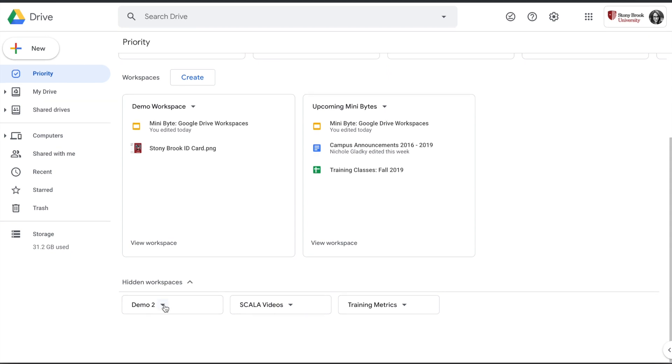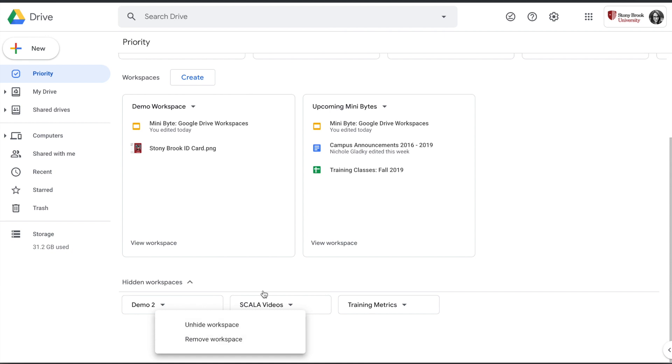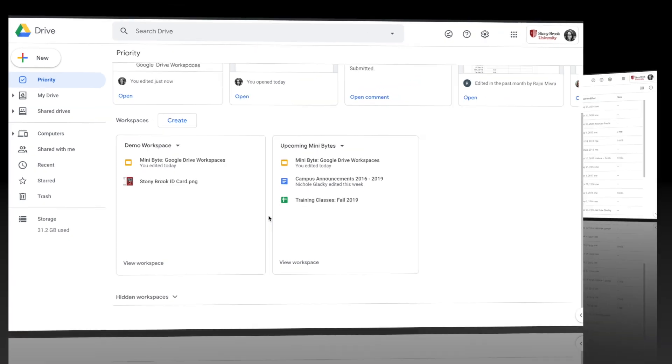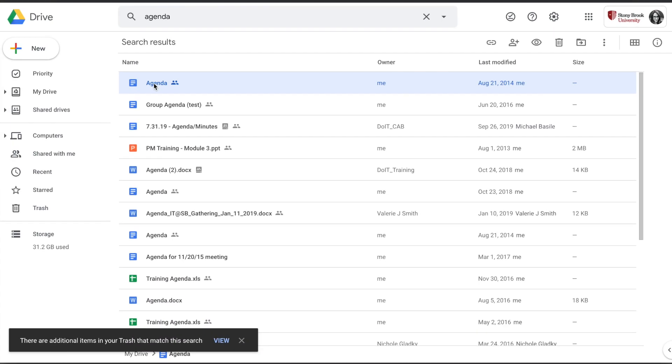You can open that up and then work with any of these workspaces again by unhiding it, or if you really don't need it anymore, you can actually remove that workspace, which doesn't affect the files, just the workspace collection.